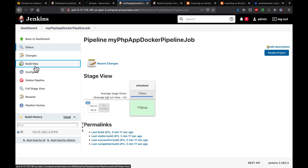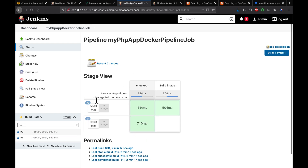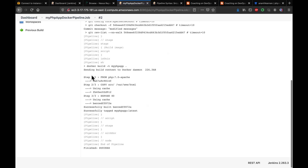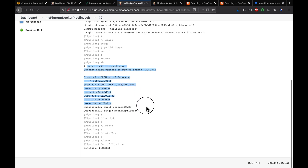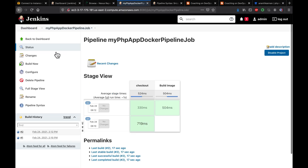After applying and saving, we run the pipeline. The build succeeds — Jenkins read the Dockerfile and successfully built the Docker image.